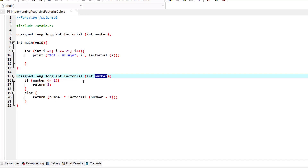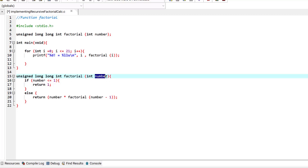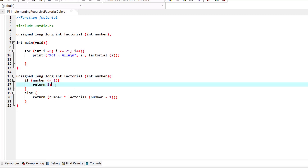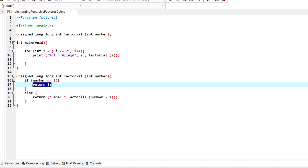The function simplifies the problem until it reaches a definite answer, then unwinds back up to the original problem. It's very important to have a base case. In this problem, the base case is: if the number is less than or equal to 1, return 1. If this base case does not exist, infinite recursion will occur, and infinite recursions will exhaust the memory of the computer.